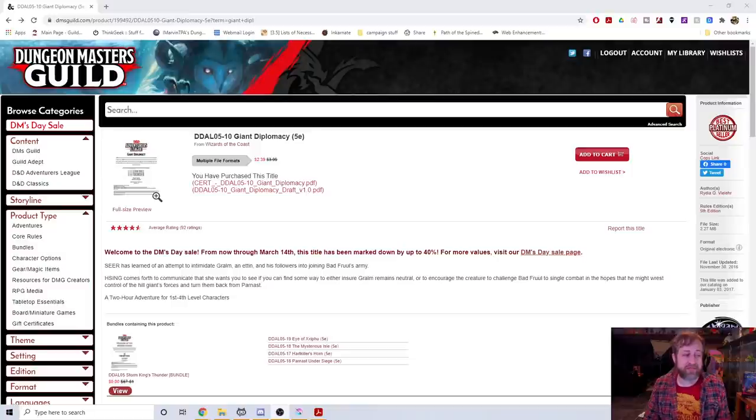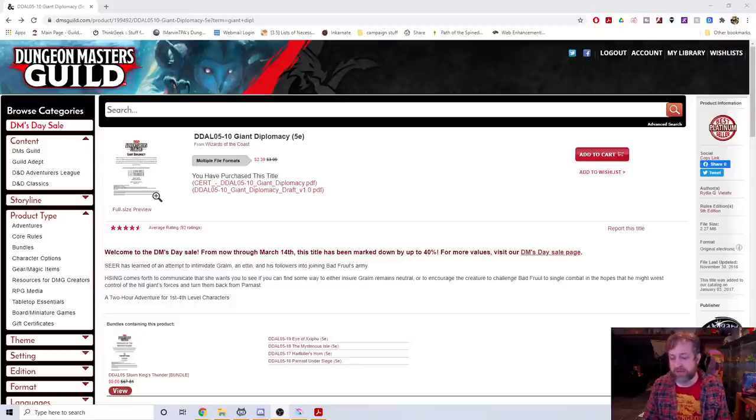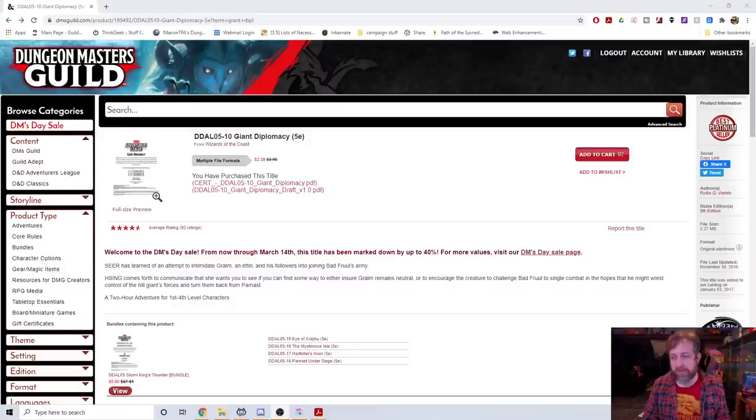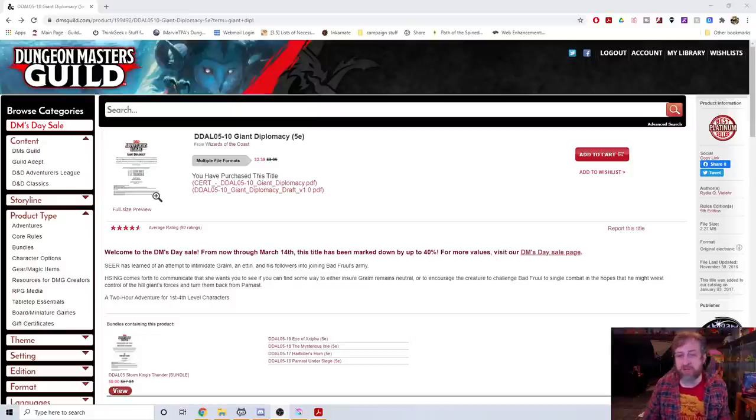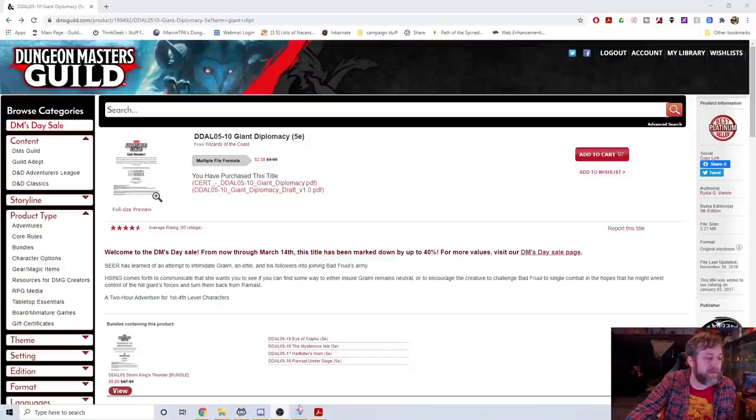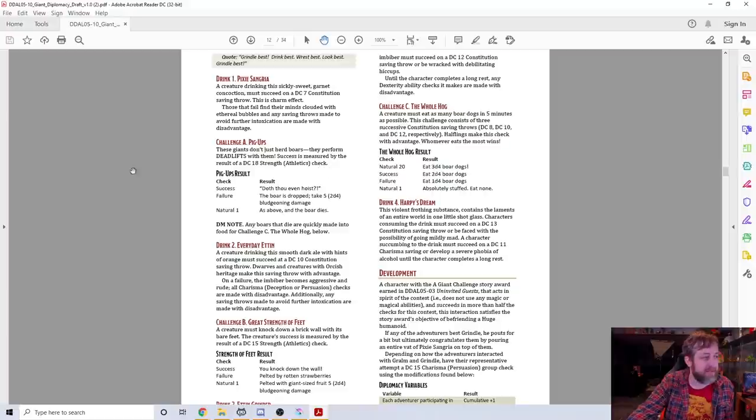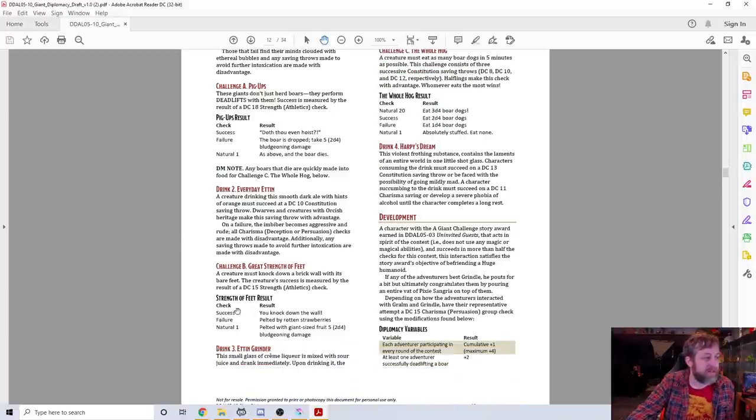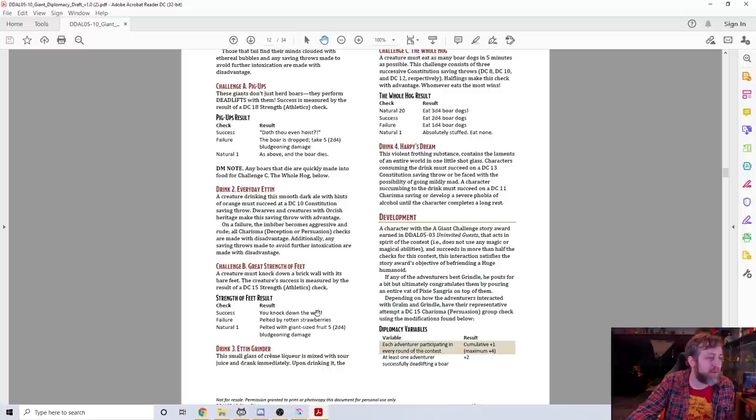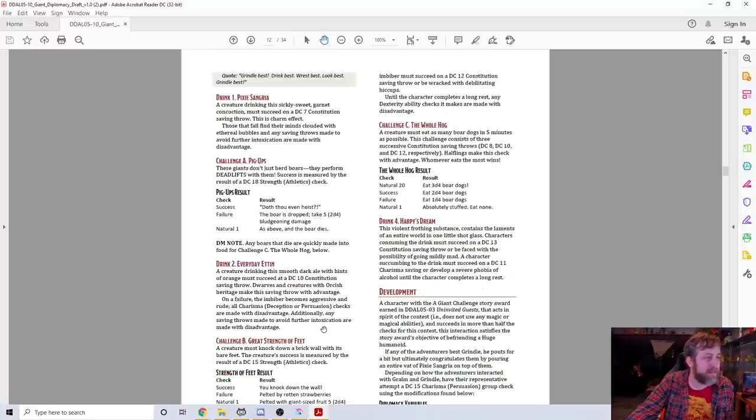One of the first ones is you need to talk to a pixie or some sort of fairy and they have you answer a riddle and then they have you solve a puzzle which is a tangram. Then you have to get into this contest with this ogre or maybe it's an ettin. Basically it comes down to you need to beat them in some challenges. One of them is hog ups which is basically bench pressing pigs. Another one is a drinking contest and the last one is a boar dog eating contest.